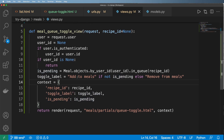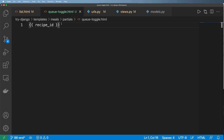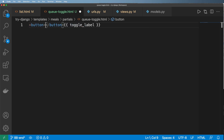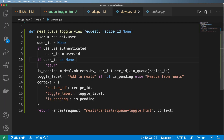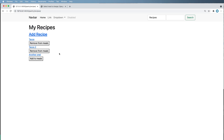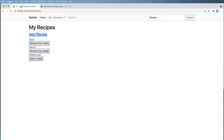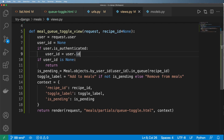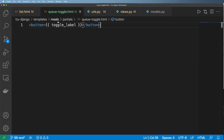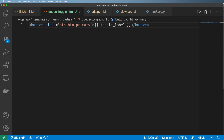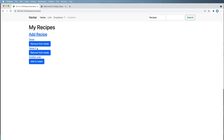Now I'll jump back into the template and just output the toggle_label — putting it into a button. We've got our button and our toggle_label, and now if I go back to my recipes it's showing me the toggle label. Since I've added Bootstrap, I can add the class 'btn btn-primary', which is going to change the color of the button itself and adjust the format altogether.